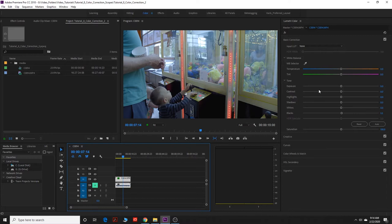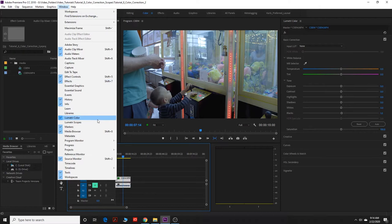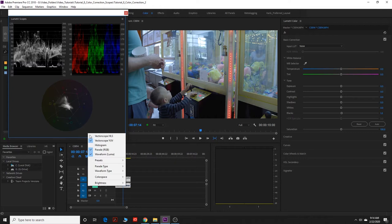And now you're going to go up to window and go down to Lumetri scopes, pull that up, and it should pull this up.